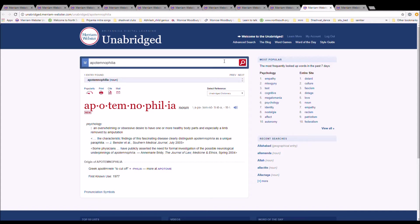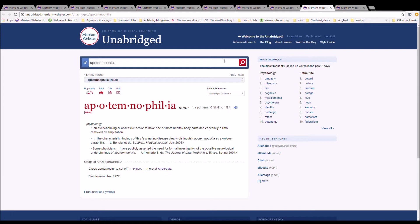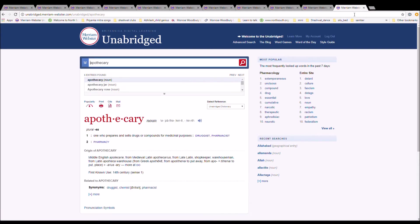It is an overwhelming or obsessive desire to have one or more healthy body parts and especially a limb removed by amputation. The characteristic findings of this fascinating disease clearly distinguish apotemnophilia as a unique paraphilia. It is Greek apotemnein to cut off plus philia.